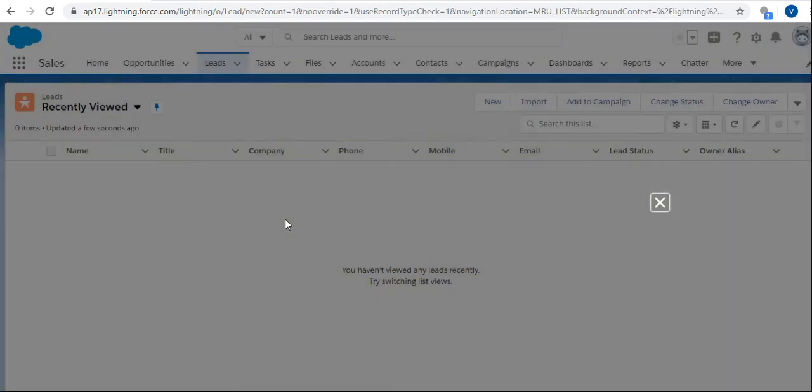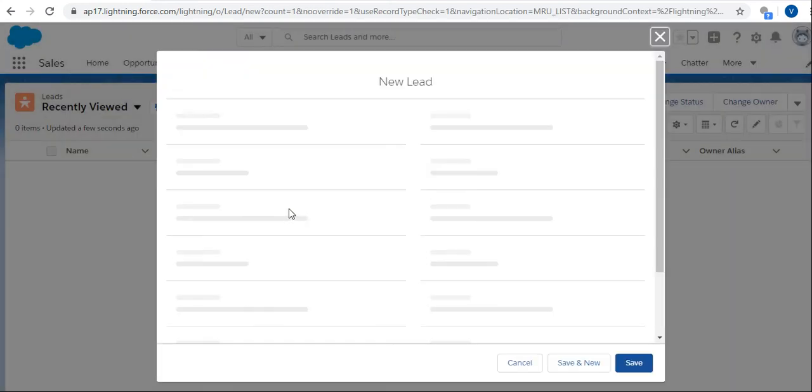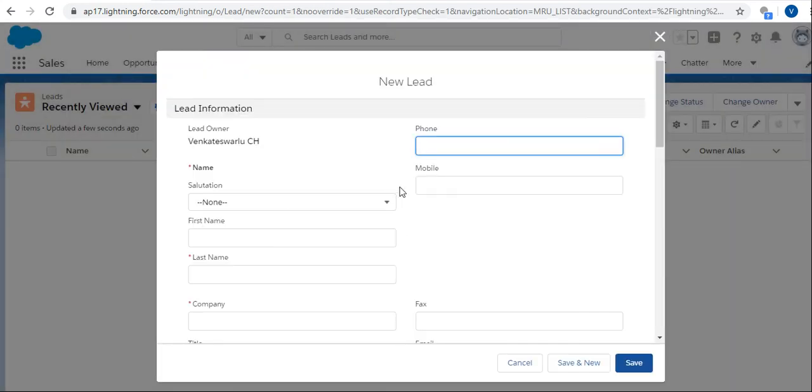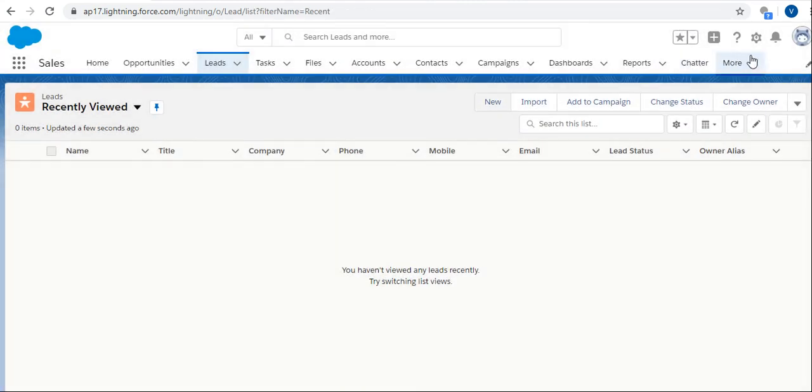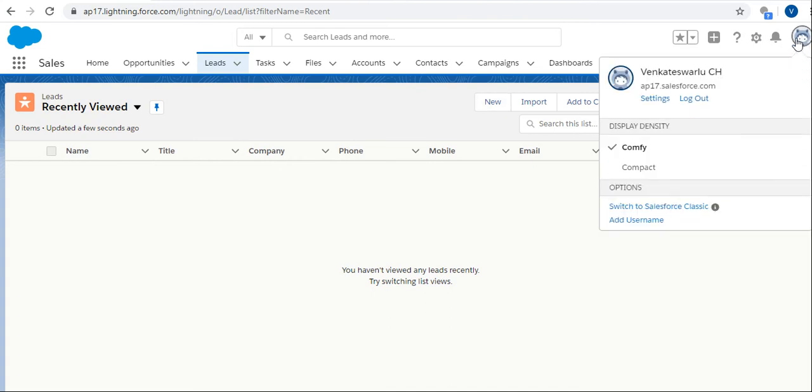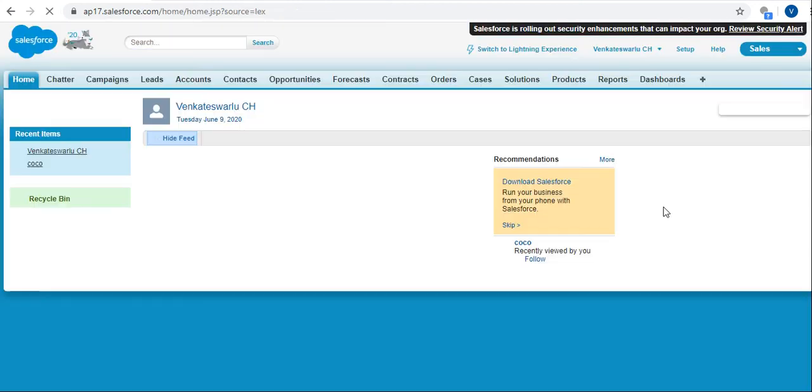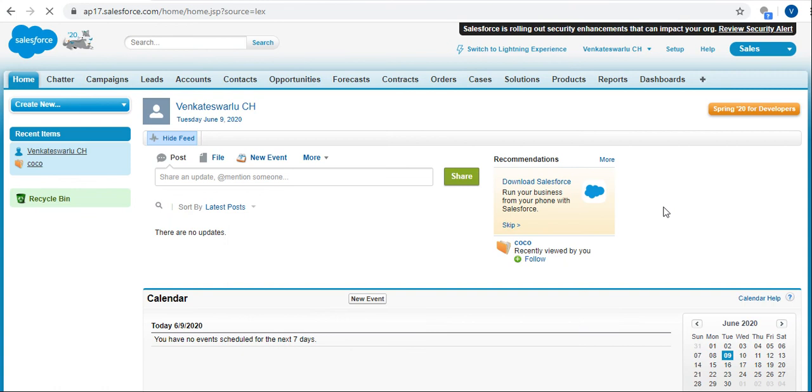If you want to create new leads, it will open as a popup in a new window. Now let's move to the classic version. Click on the profile, and here you'll see the switch to Salesforce Classic option. Just switch to Salesforce Classic.